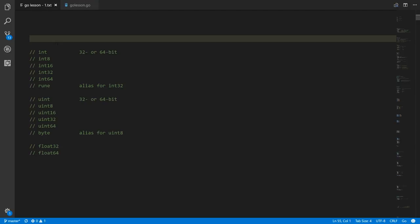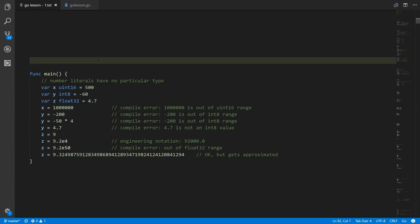Outside those niche cases, when in doubt make them ints, make them bytes when you know you're dealing with bytes, and use the other types only in basically niche circumstances in Go.